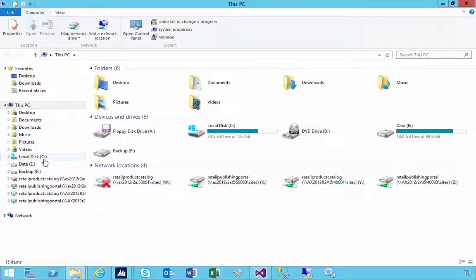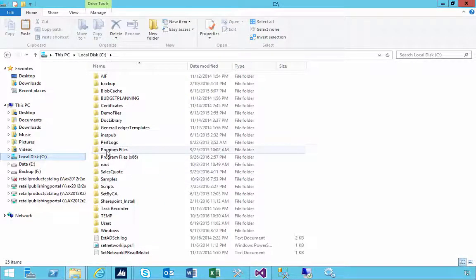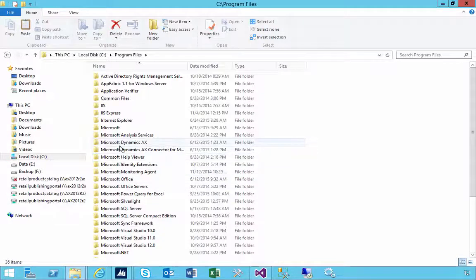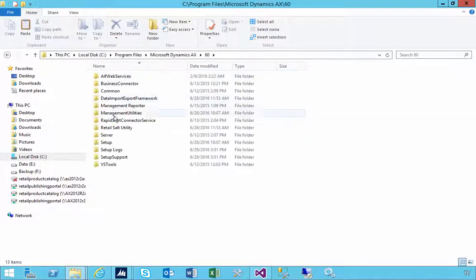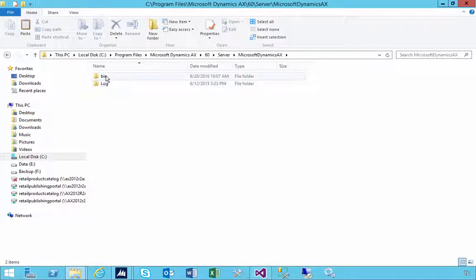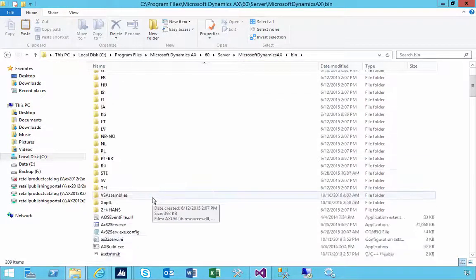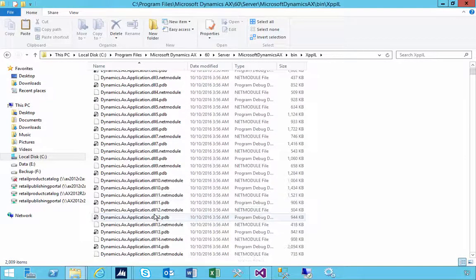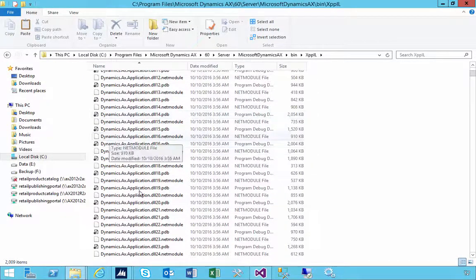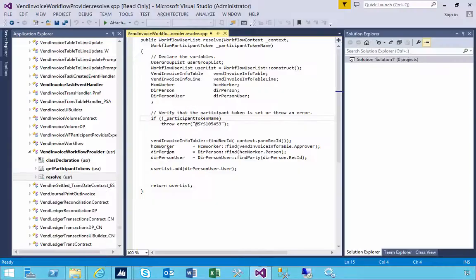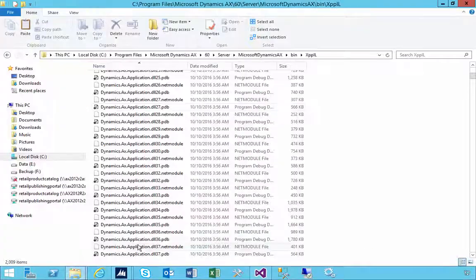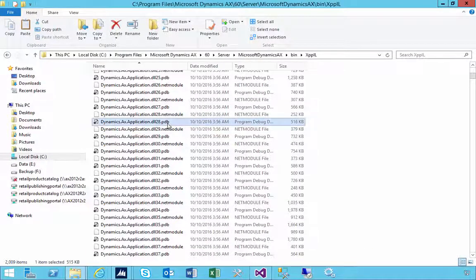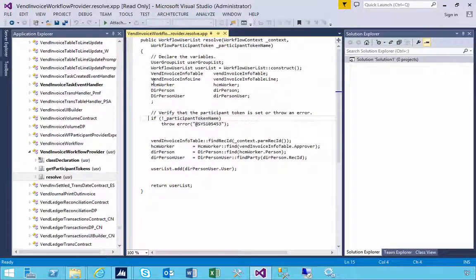The code in the IL library is under the AOS at Program Files\Dynamics AX\6.0\server\AOS instances\bin folder, then XpplusIL. If you don't have anything in this folder for your relevant AOS, you won't be able to debug because the debugger needs this for debug symbols.